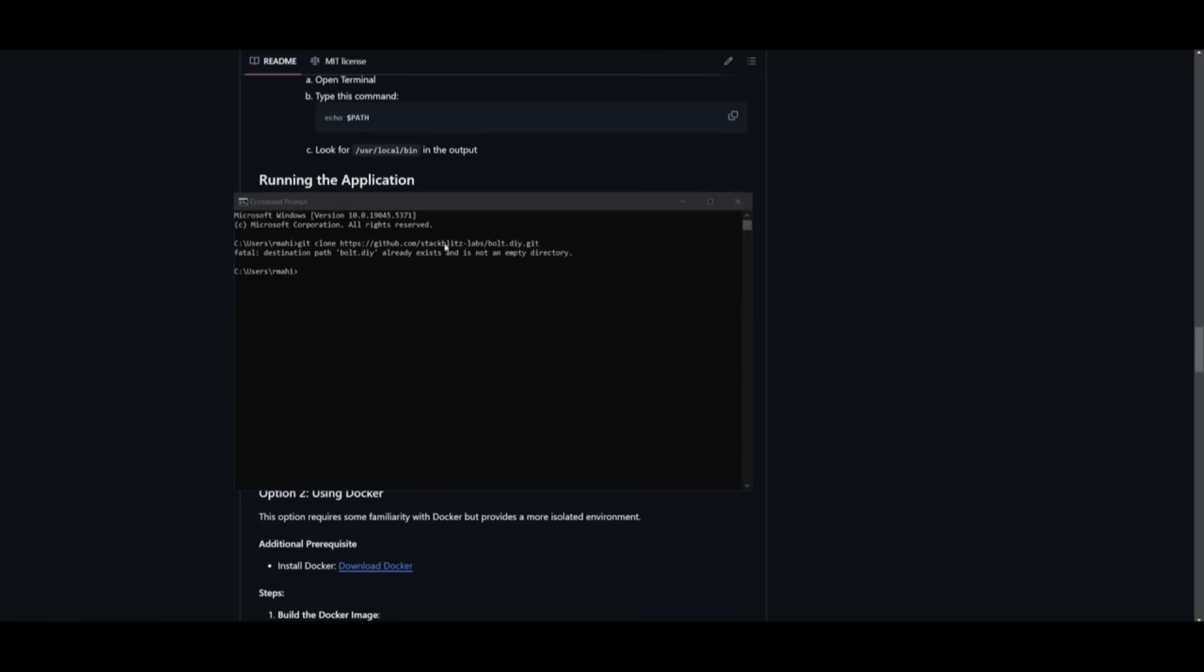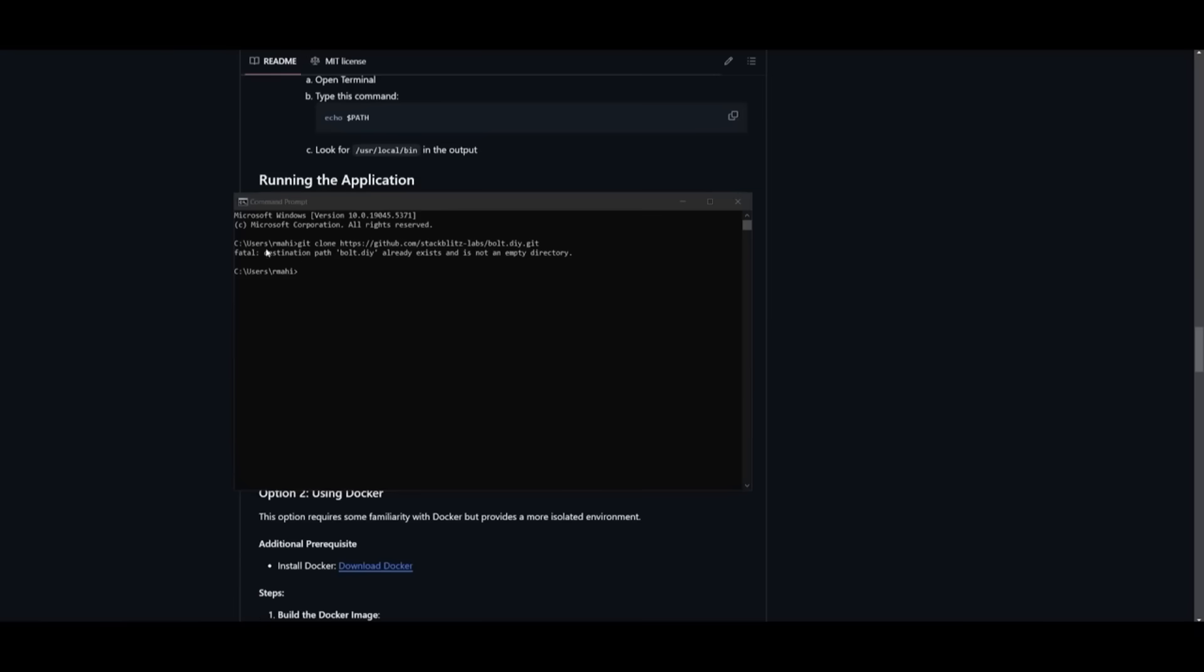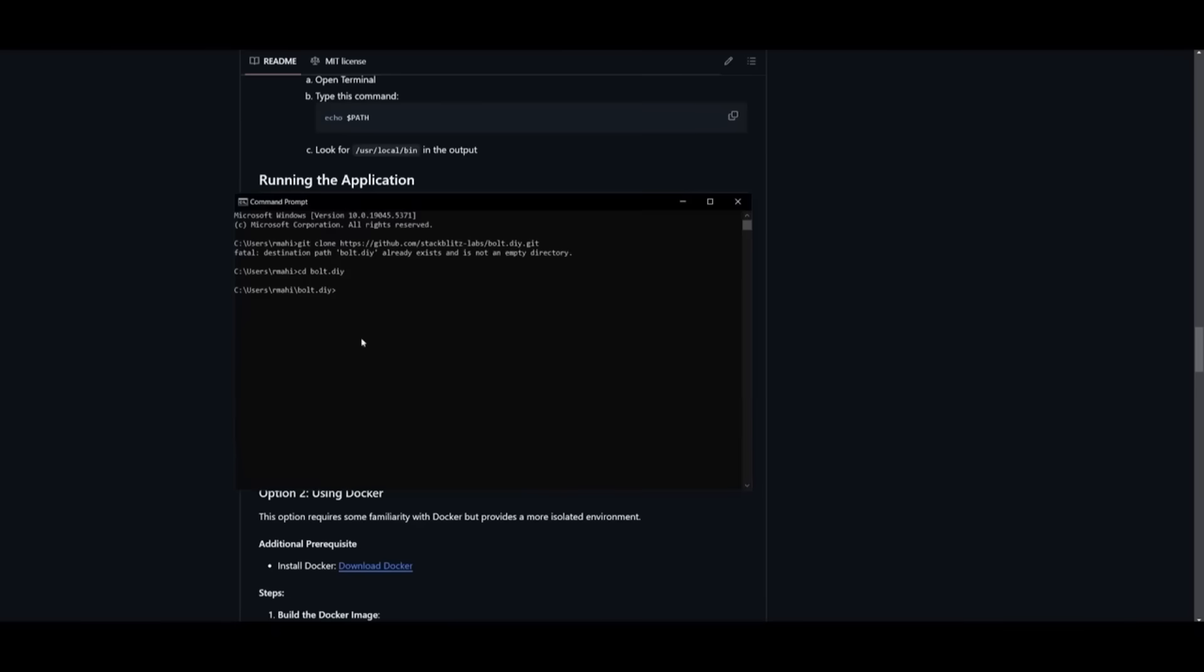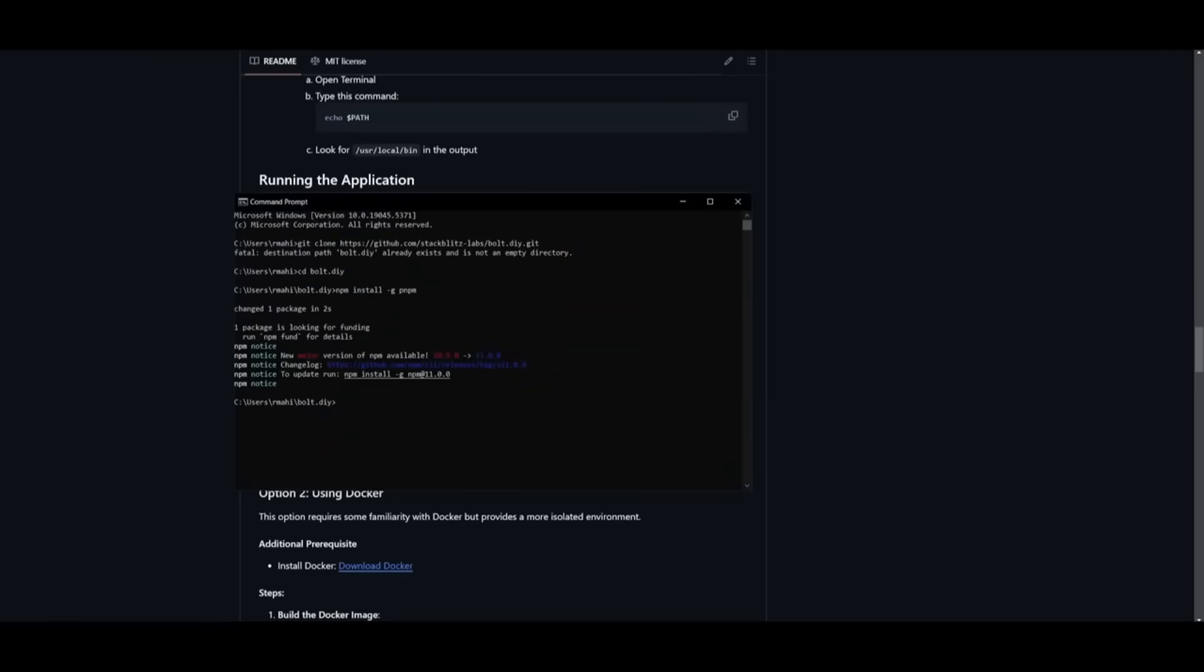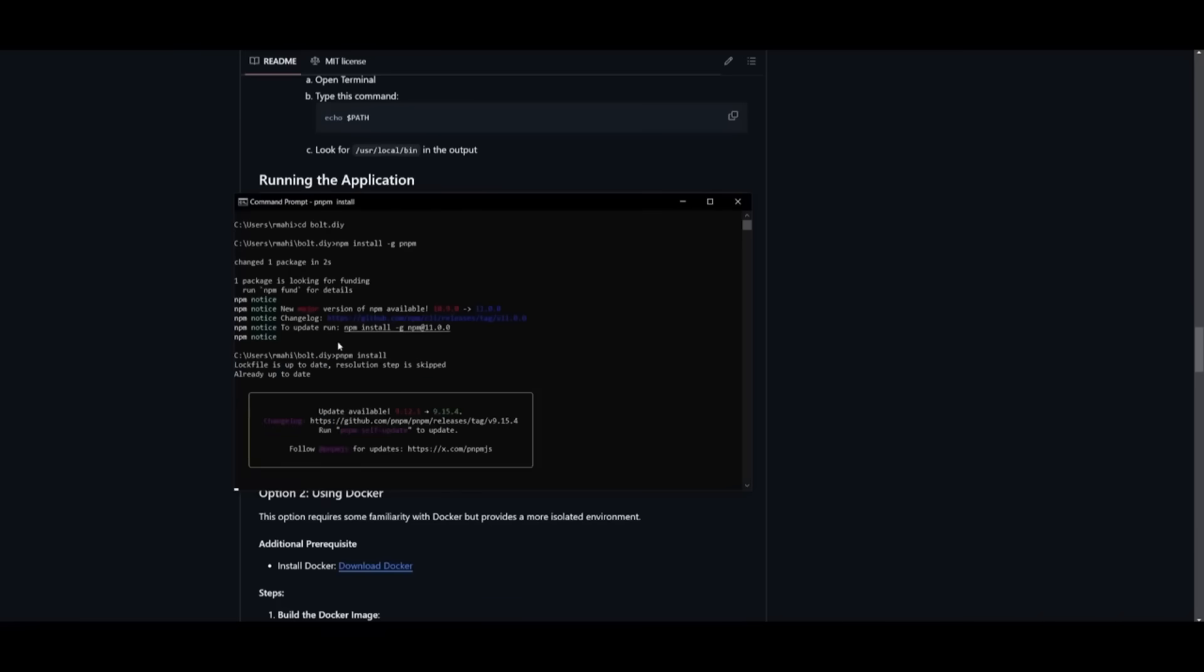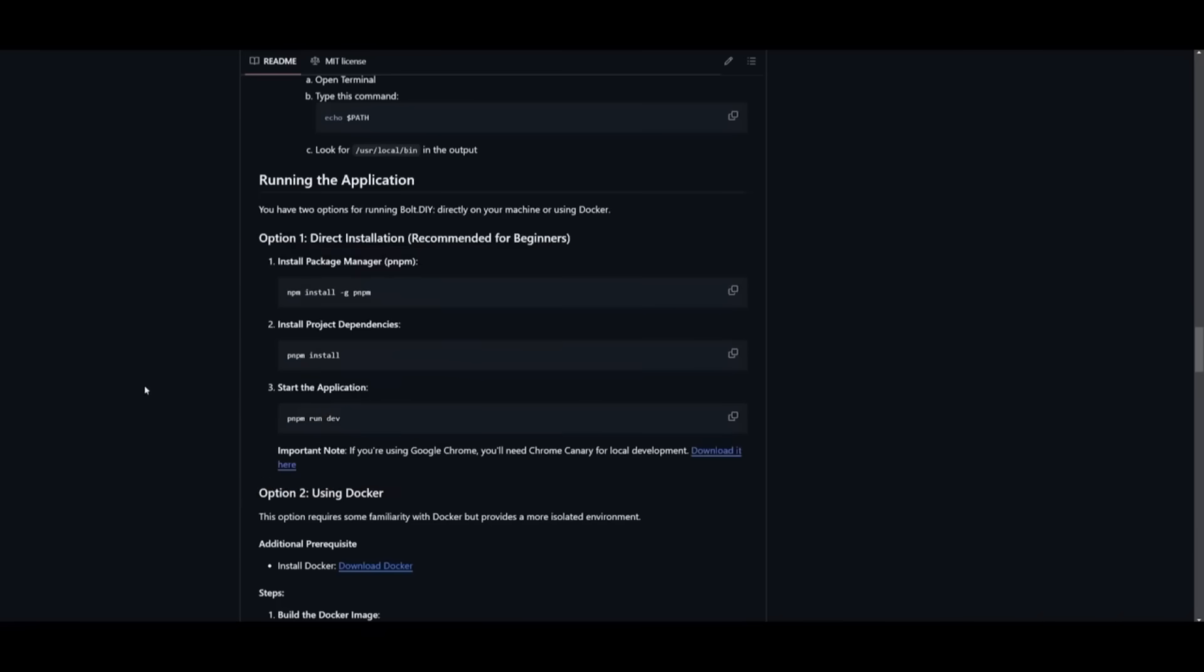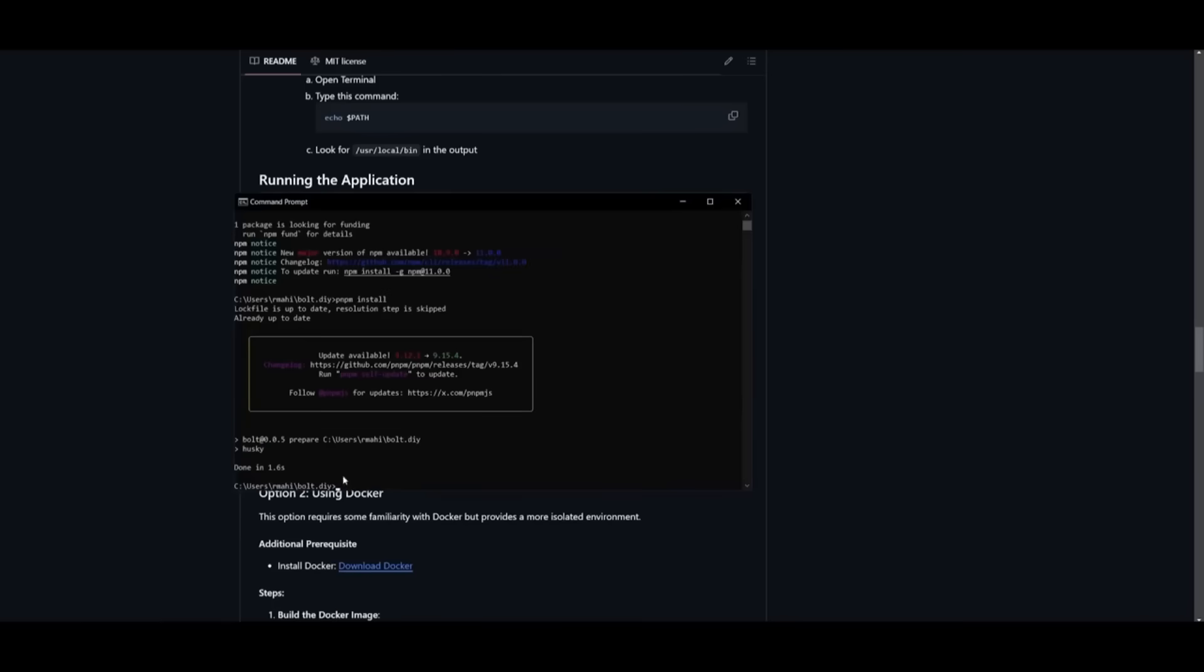I'm getting this error because I already have bolt.diy cloned, but for people doing this for the first time, it's going to start cloning into the desired path you specified. Once it has finished cloning, type in cd bolt.diy to get into the directory. Then install the packages with the npm command. This will start installing everything necessary. Once that's done, install the project dependencies using the pnpm command.